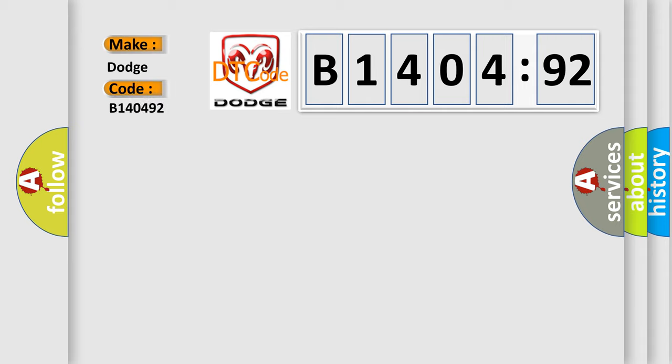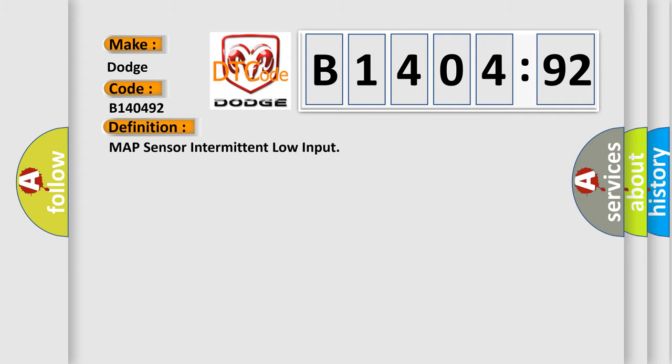Dodge, car manufacturer. The basic definition is MAP sensor intermittent low input. And now this is a short description of this DTC code.